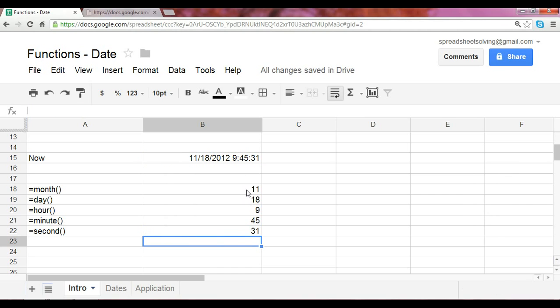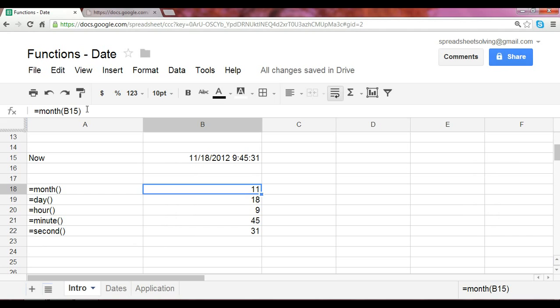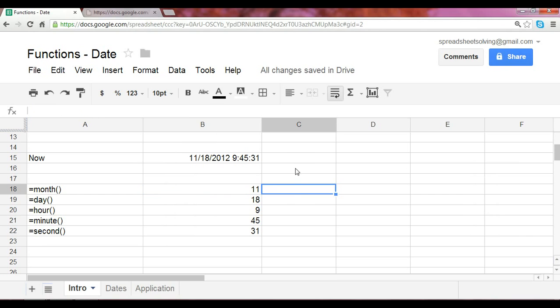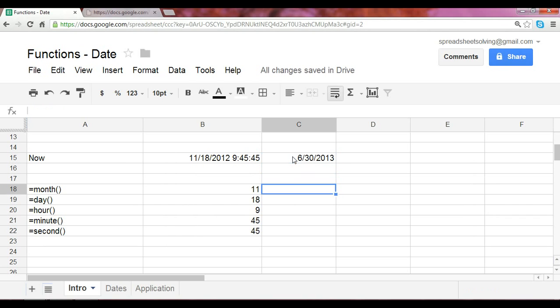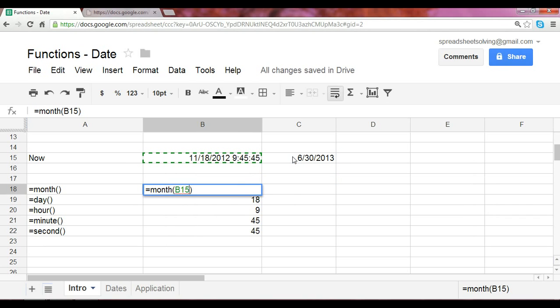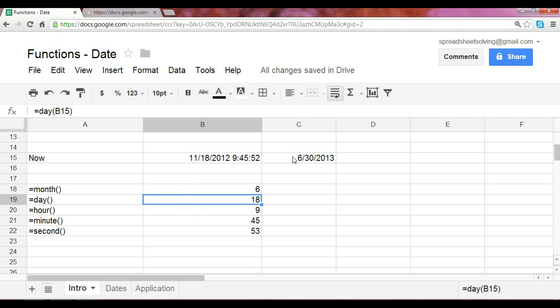Now keep in mind, this reference number of B15 can be anything. It doesn't necessarily have to be now. It could be a future date. So for instance, if we set a date of June 30th, 2013, and if we change the reference to C15, we should expect a month of June.